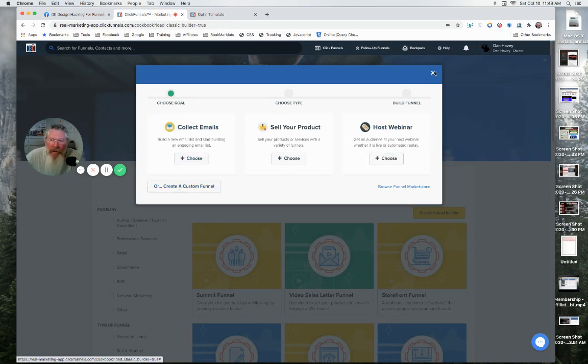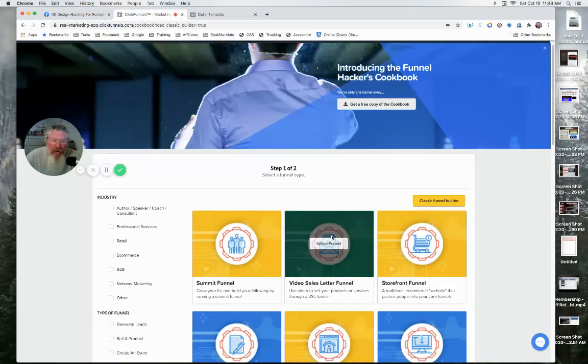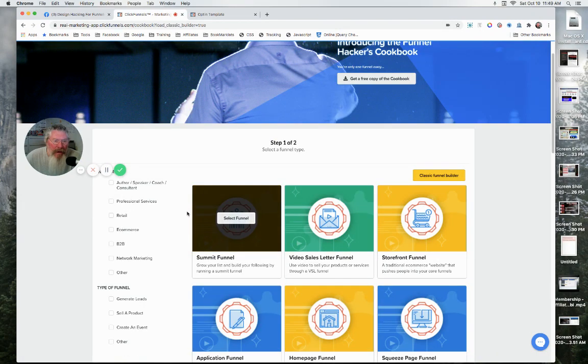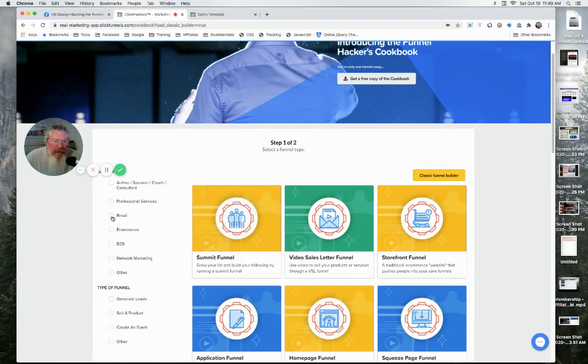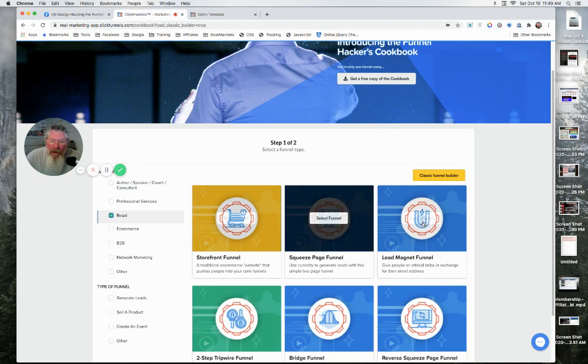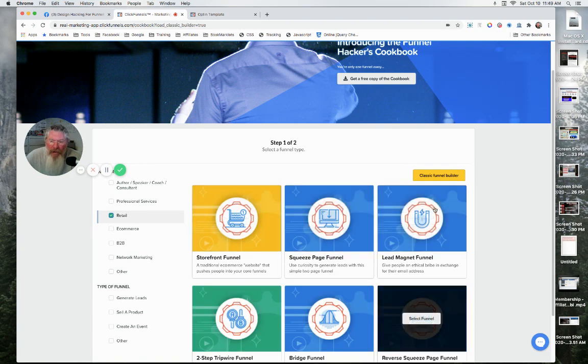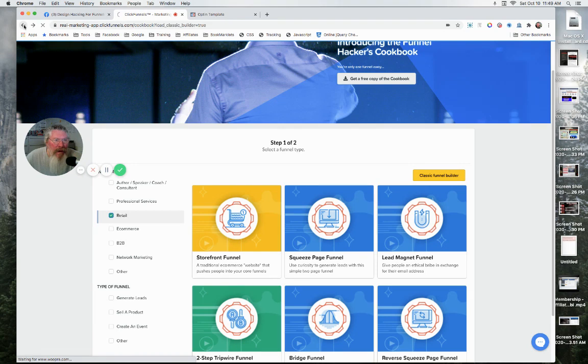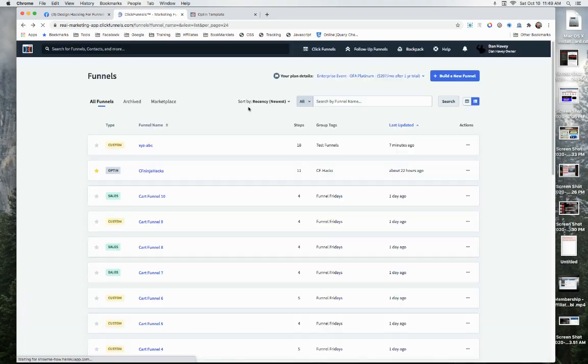But if you want to do the old method here, or the Cookbook method, you just come in and start clicking on things. So I want to make a retail one, and you go through, and then you can go back to the classic funnel builder right there if you so choose. Let me go back into the list of all of our funnels.